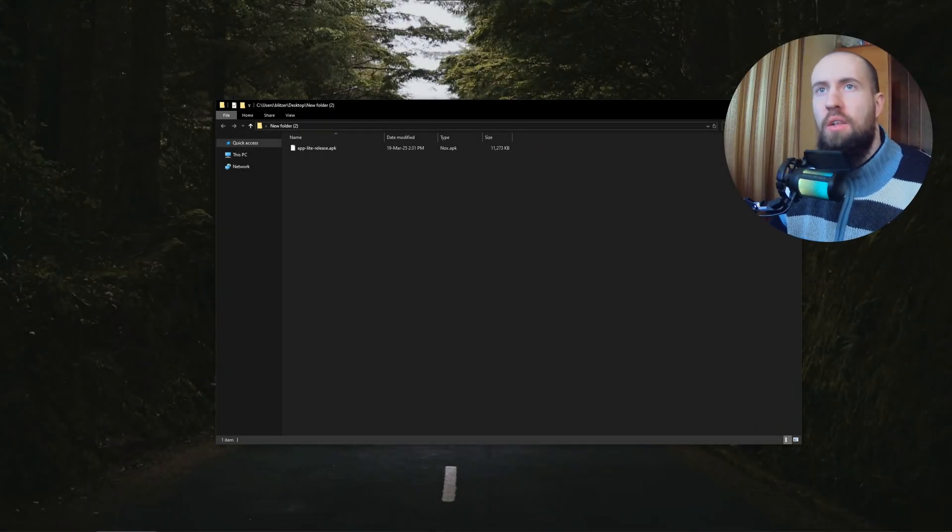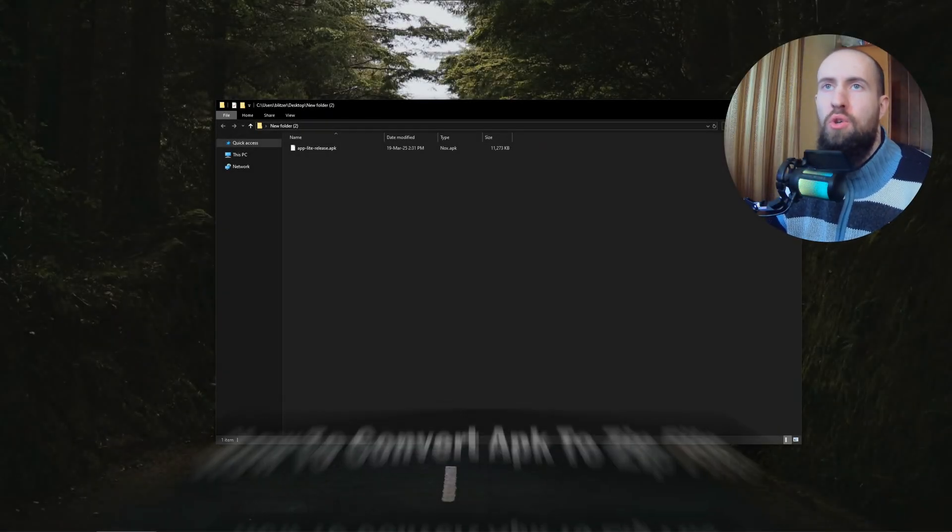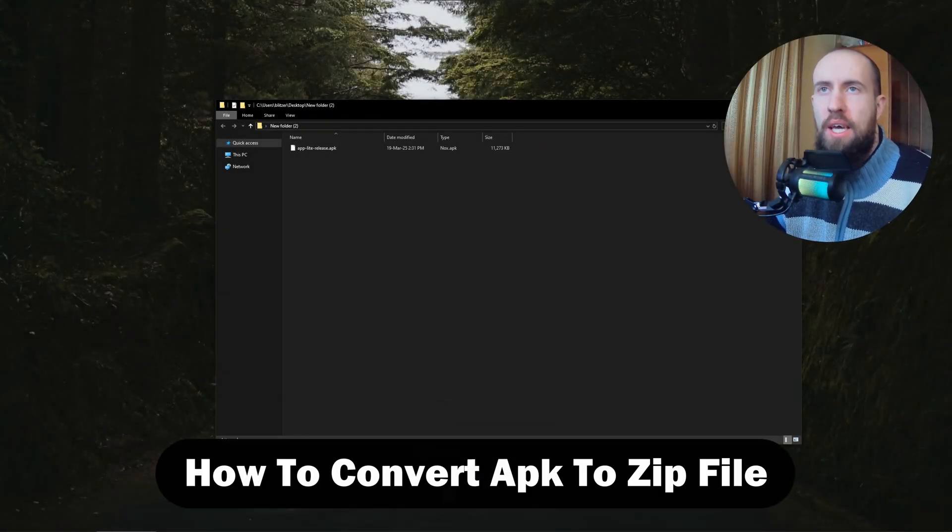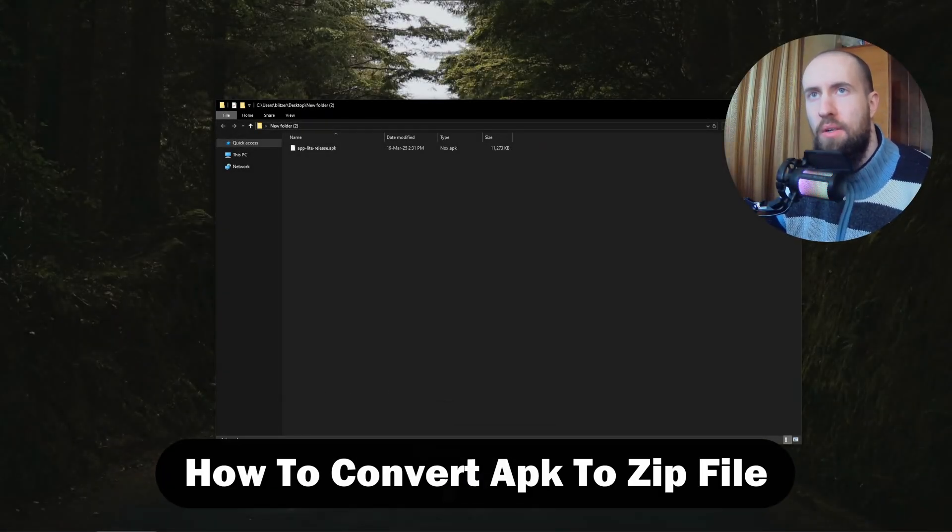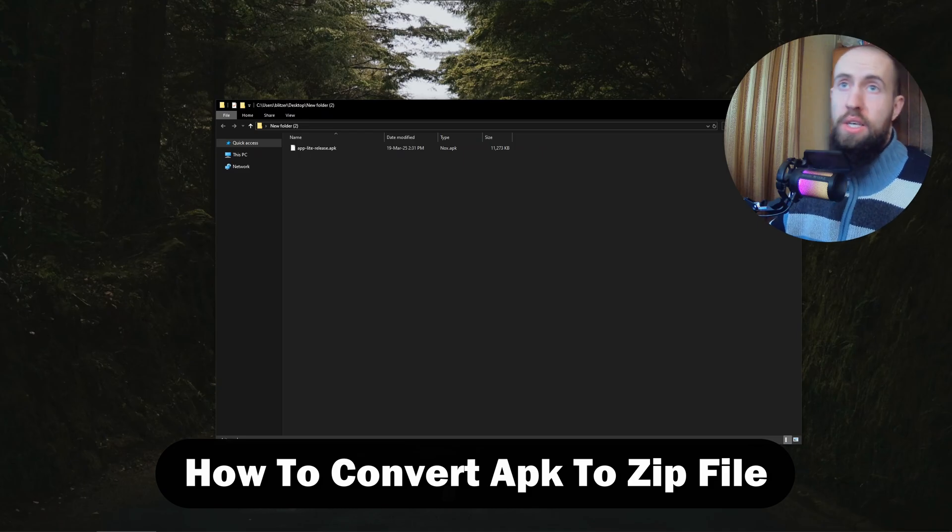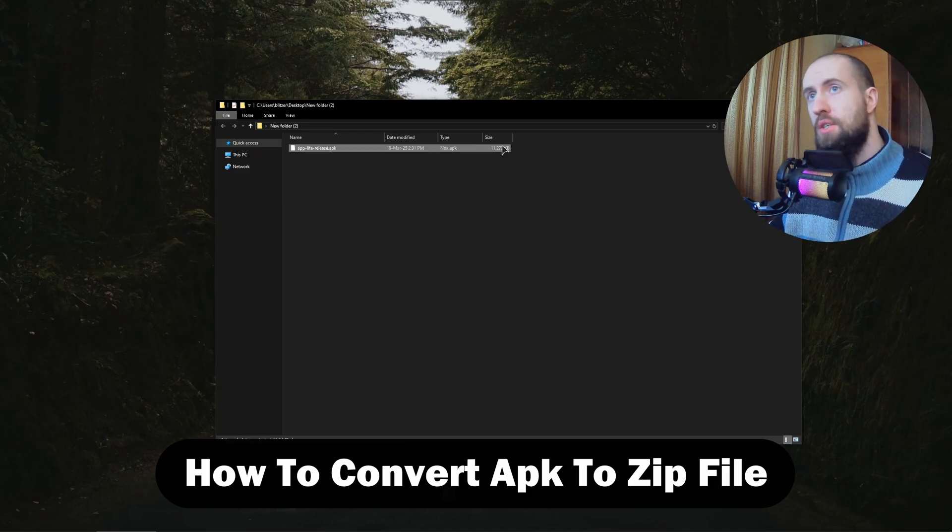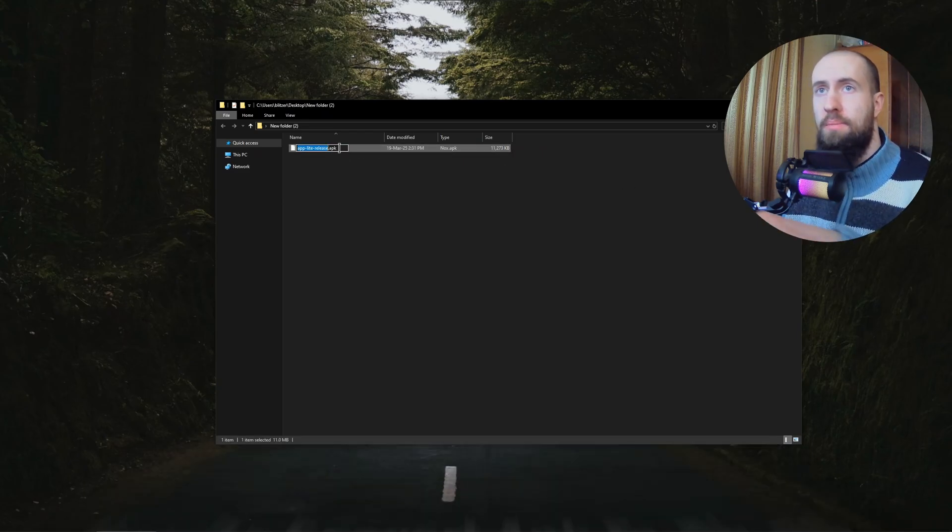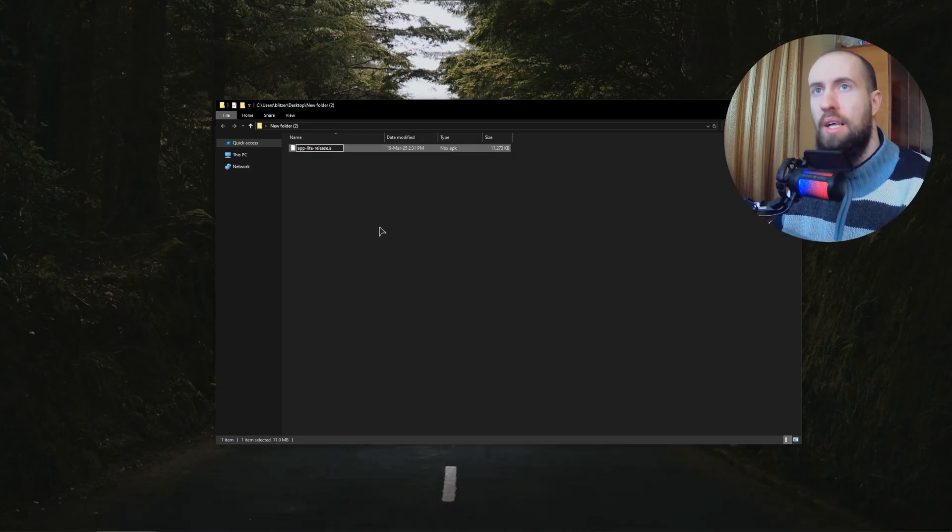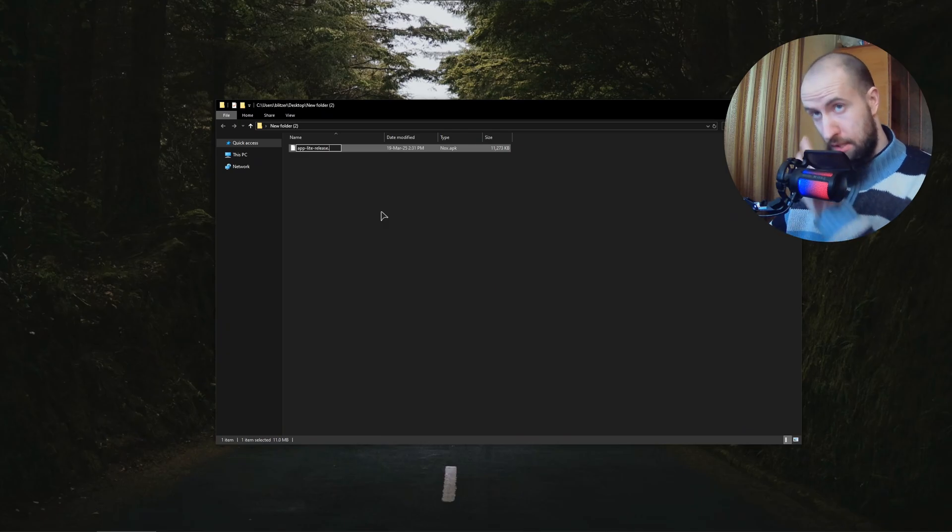Hey guys, welcome to the channel. In this video I'll show you how to convert APK file to ZIP file. The first method is just changing the file extension.